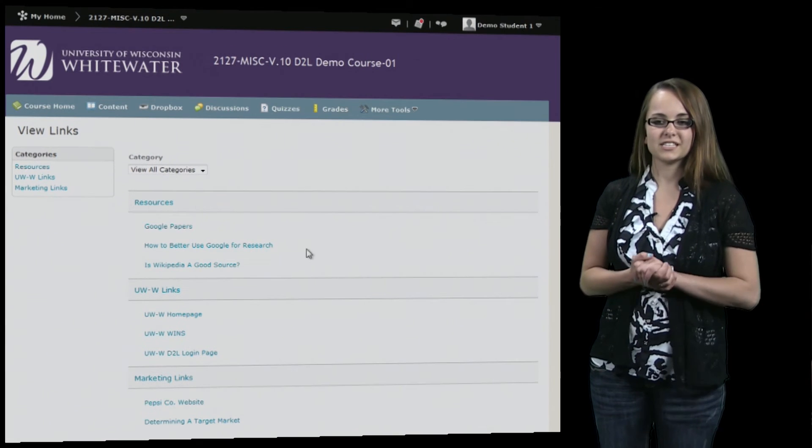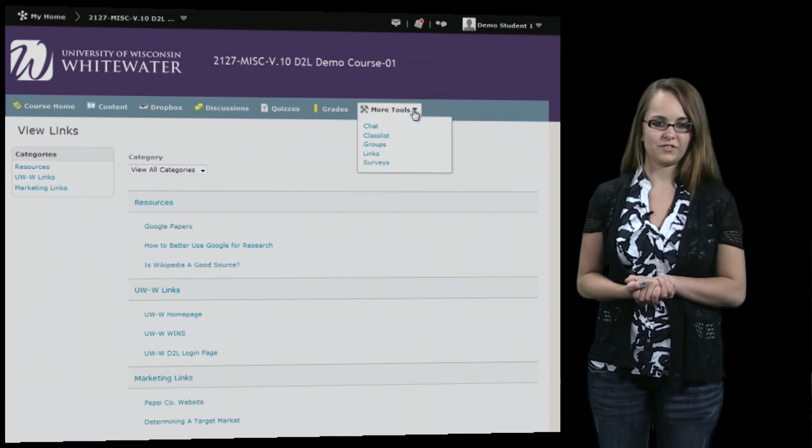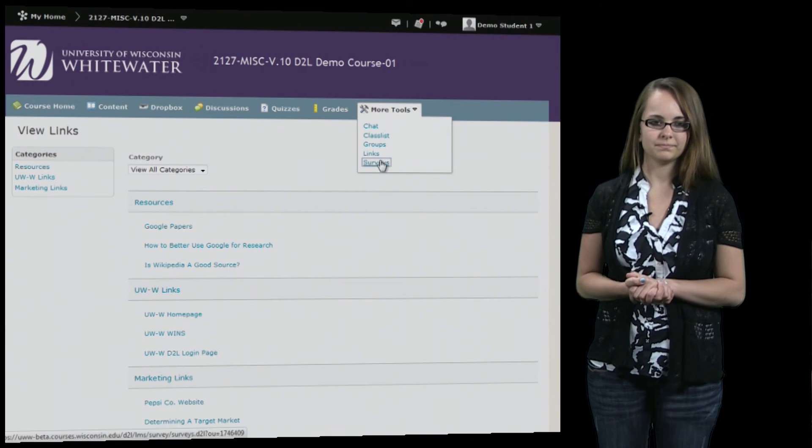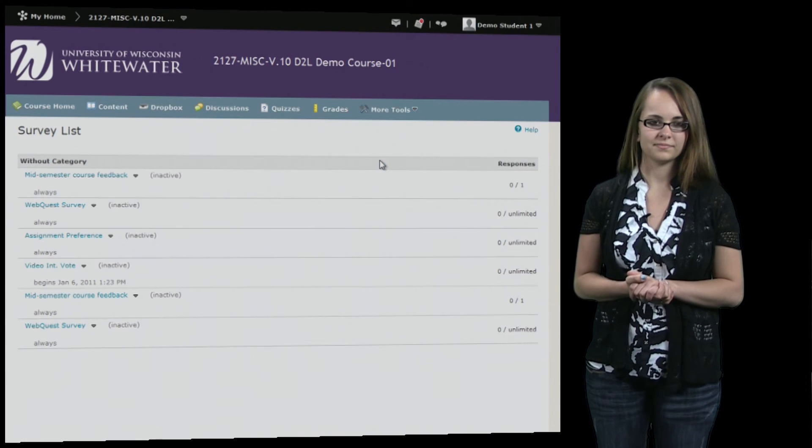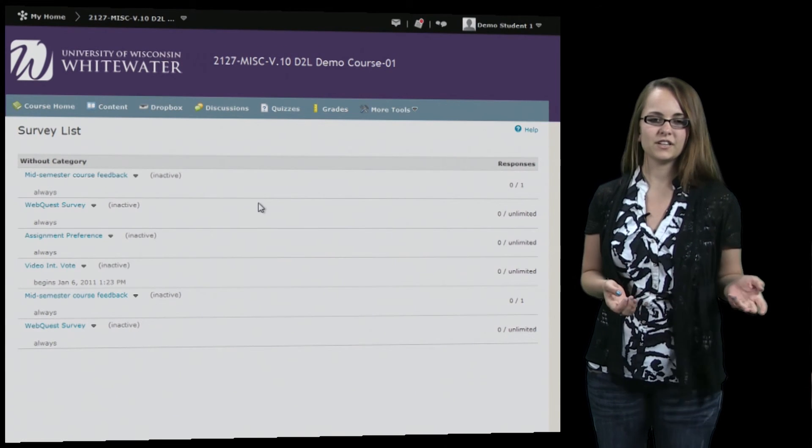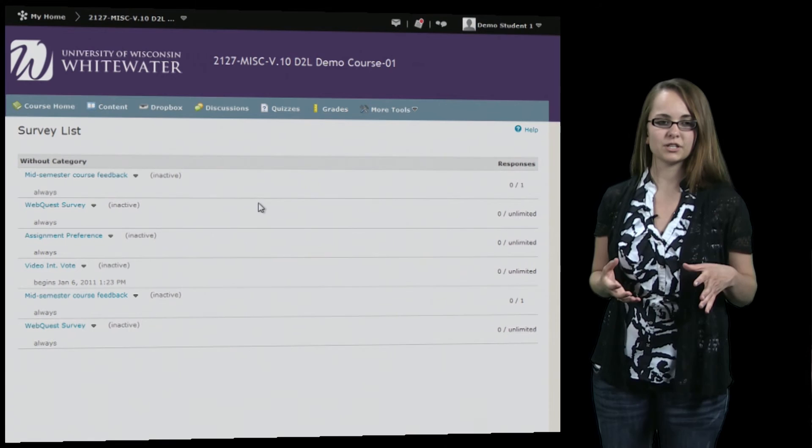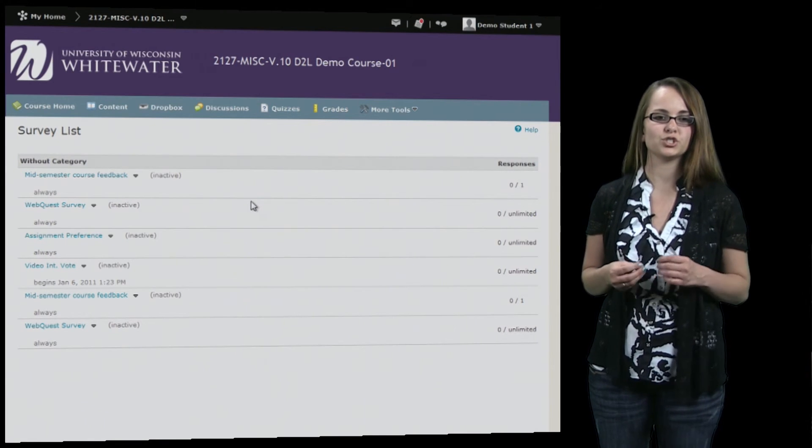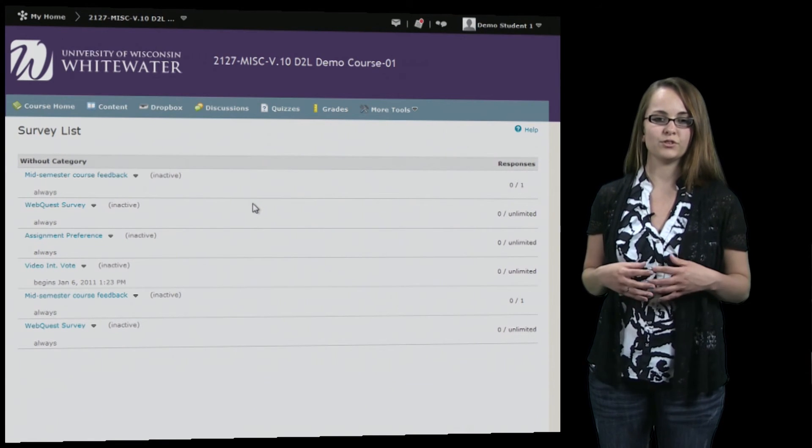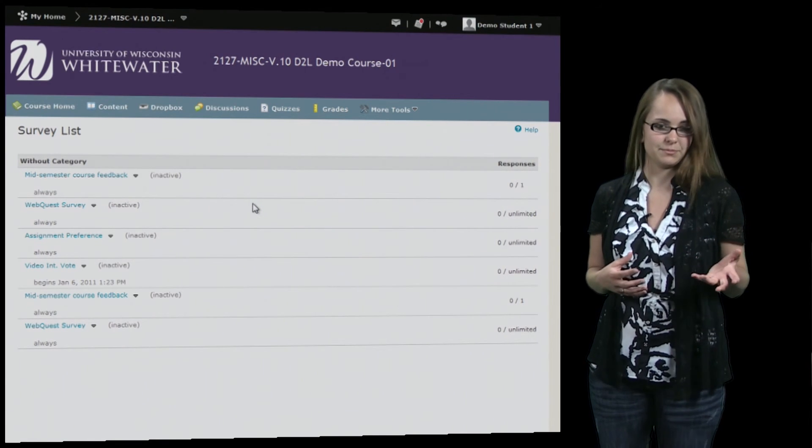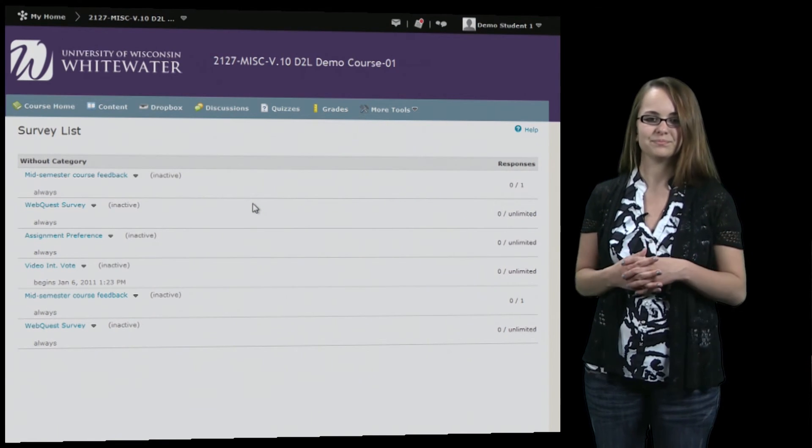And the last tool we're going to take a look at is the surveys tool. Now the surveys tool is very similar to the quizzes except your instructor can choose to have you submit it anonymously.